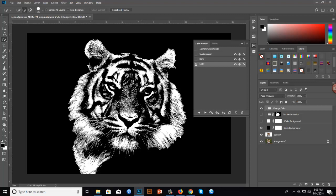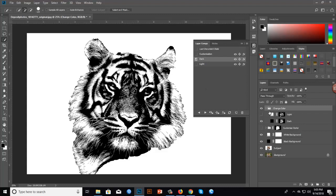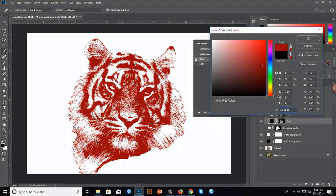Let me show you how to use the variations. I'll select the light version first — that means your object will be light and the background will be dark. If you select the dark version, your background will be light and your object will be dark.